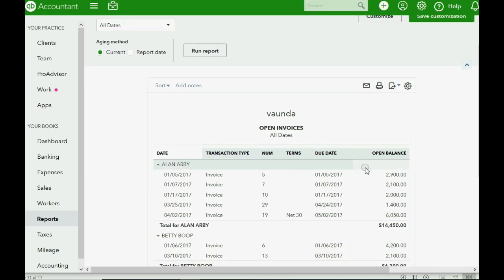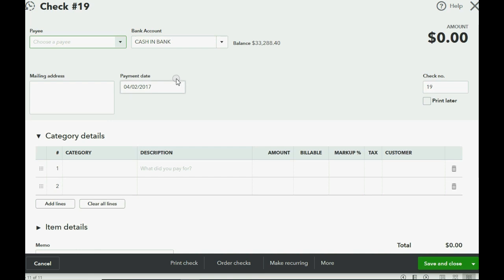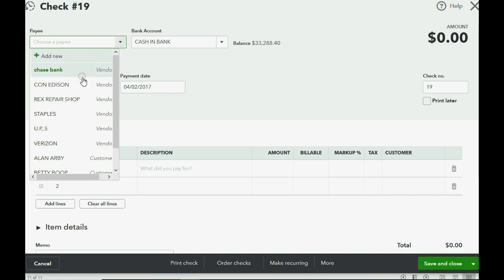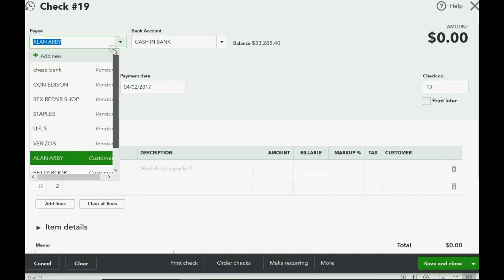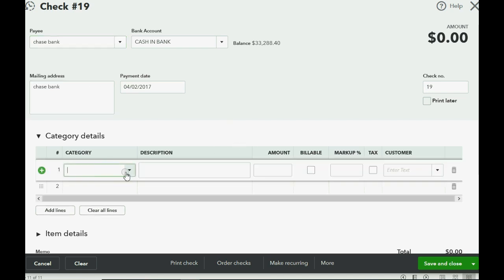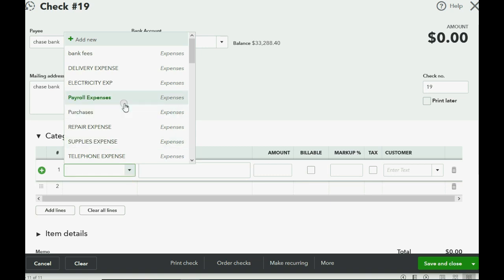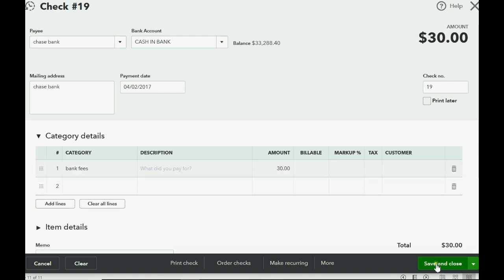Now, all we have to do is record the fee. Click the plus sign. Click Check. Again, the date should be the date that the bank deducted the fee from your account. The customer is the same customer. Actually, no. Actually, the payee is the bank. Excuse me. This is a check. So, the payee is the bank that took the check from your account. And, of course, the expense account should be bank fees unless you really have a lot of customers who bounce checks and you need a separate expense to track that. That's very rare. And the amount is $30. Save and close.